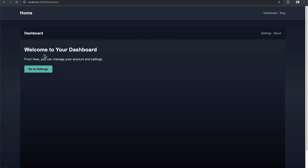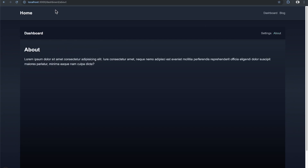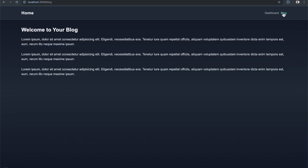Coming back to the dashboard, the settings layout is no longer visible because we're not at the settings route anymore. Going to /dashboard/about, we don't see the settings layout or sidebar — that's specific to /settings — but we still see the dashboard layout and the root layout. Navigating all the way out to /blog, that route has no layout of its own — just the root layout — because the blog isn't in the dashboard route segment or any other segment containing a layout.